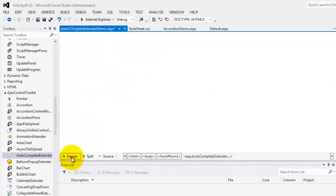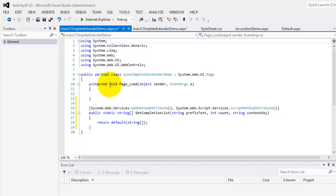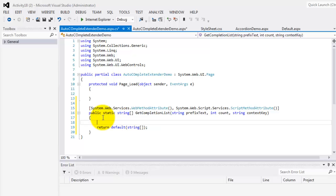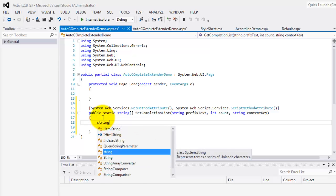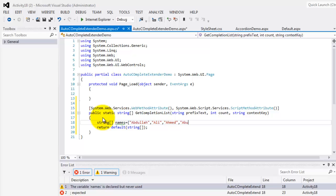We will go to the design view. Let's click the text box and choose autocomplete page method. In this method, we will add a declaration of our array called 'names', equal to our names: Abdullah, Ali, Ahmed, Abu, and Abdullah.